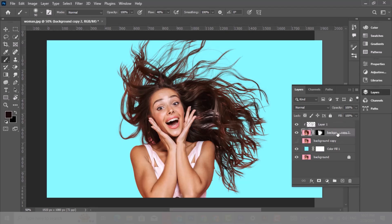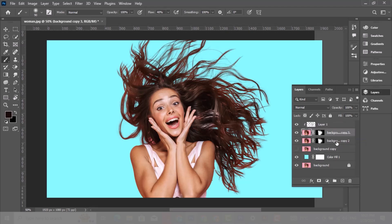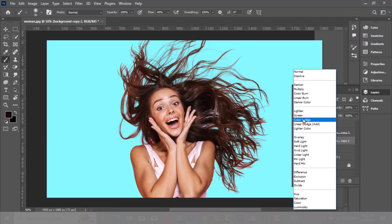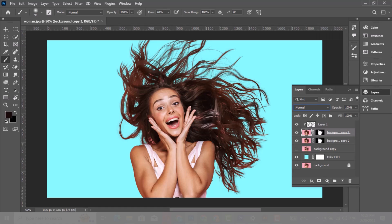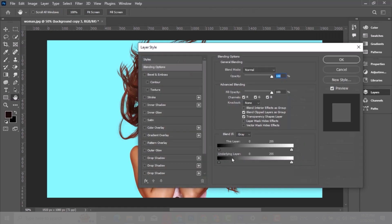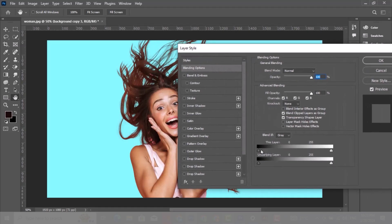Choose this layer and press Ctrl J to make a copy. Choose this layer and change the blending mode to Multiply so that we darken the hair color. Then double-click to go to blending options. Take this slider from left to right, hold Alt and click to break it apart.